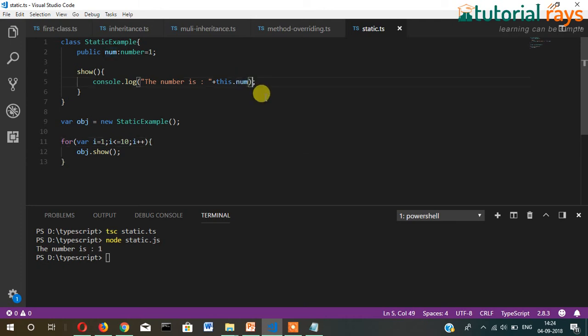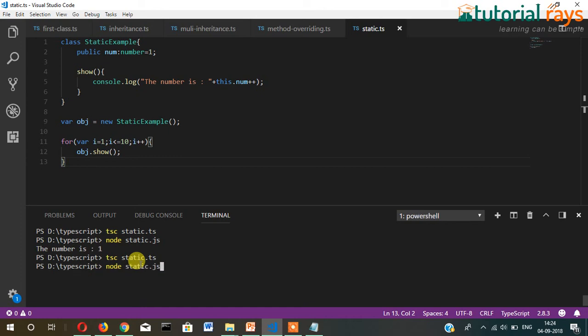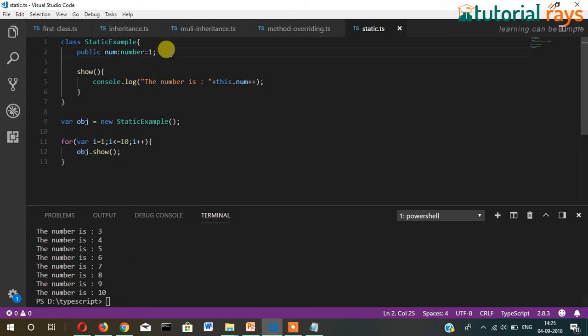Now this function should repeat 10 times. Let's see if the value increases. I will write plus plus, that means every time this function will be called, one should be added every time. So it should display one, two, three, four, five, six, seven, eight, nine, ten.